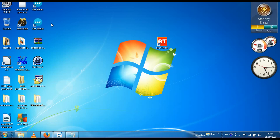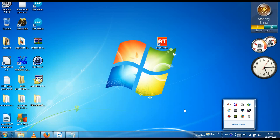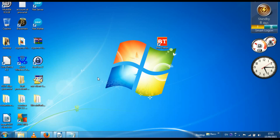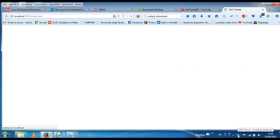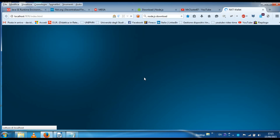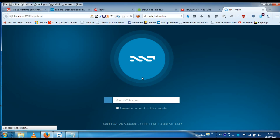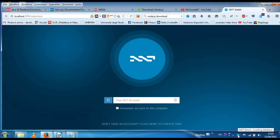Let's start the NXT server first of all. So double-click on that. Just be patient — it's not started yet. And then you can load the wallet, which is a web wallet as well. As you can see from this icon here, NXT server is loading the database. And here we go. Let him load, and then we will get inside.